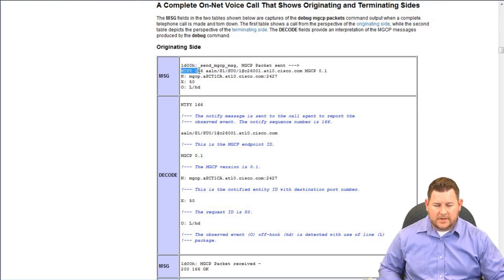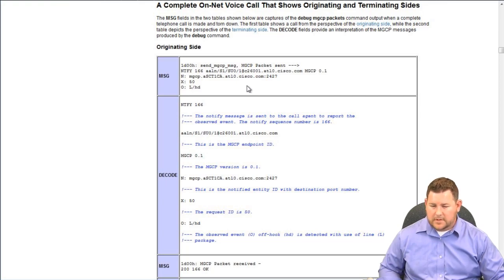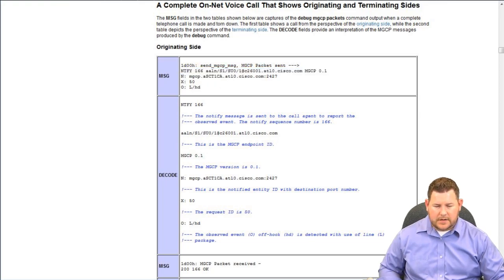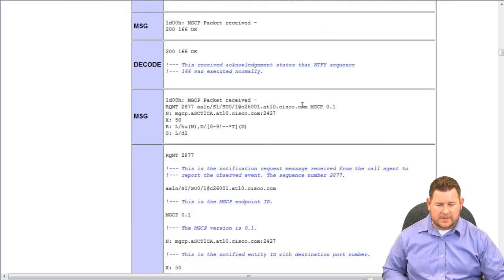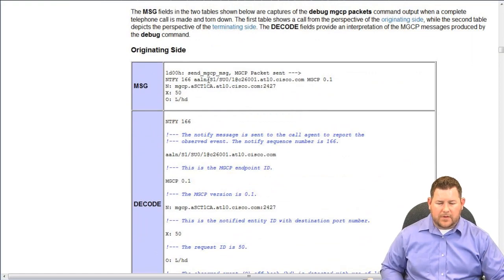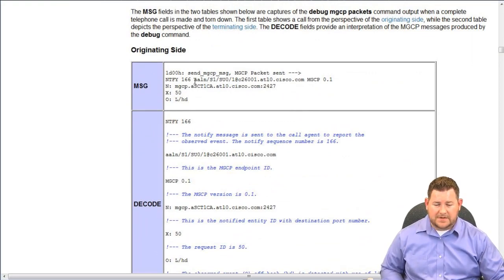Here's a notify event in the debug. The NTFY message comes from the gateway. The endpoint specifies the actual port where this is coming from — in this case an analog port, port 101. That's how it's identified in MGCP: the router name, then the domain name at the end. The whole thing together in MGCP is called the domain name — endpoint at domain.